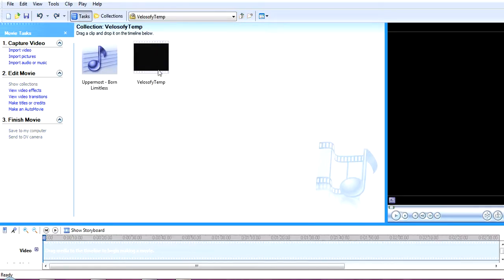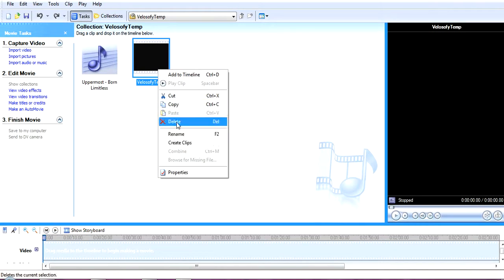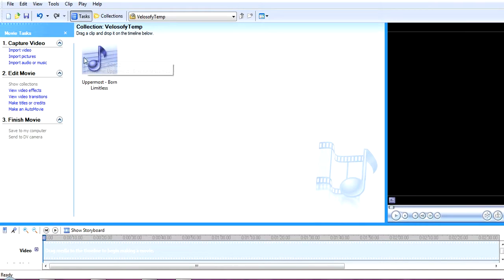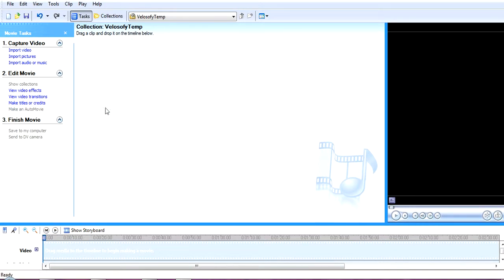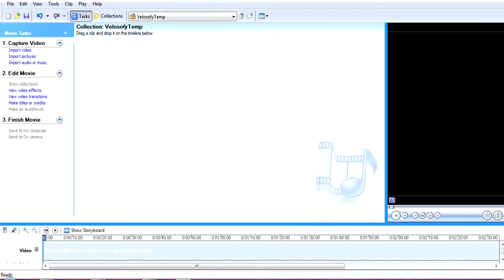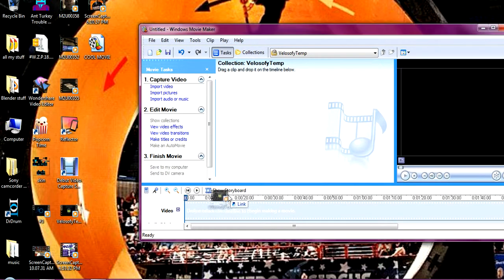And hold on, let me delete this, delete and delete. Okay, so now you have nothing on the media bar and you can play nothing.